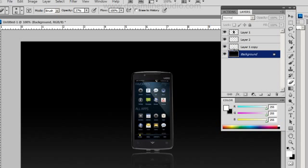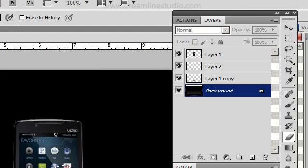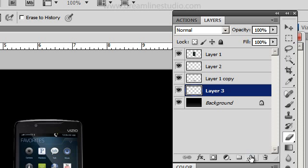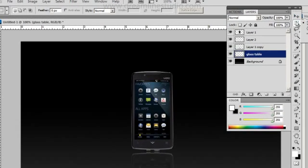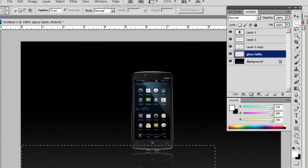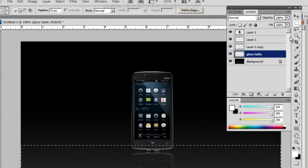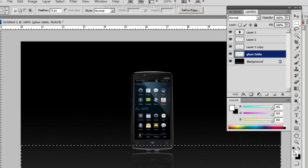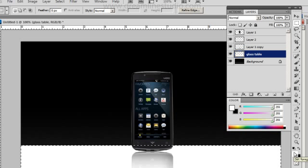The next thing we're going to do is add kind of a glass table, kind of a makeshift glass table, make it seem like it's sitting on something. So I'm going to create another layer. Glass table. Then I'm going to take the rectangle marquee tool and I'm going to create a selection like this, like right above the phone. And with the white being the foreground I'm going to do alt delete. It's going to fill in the bottom part.